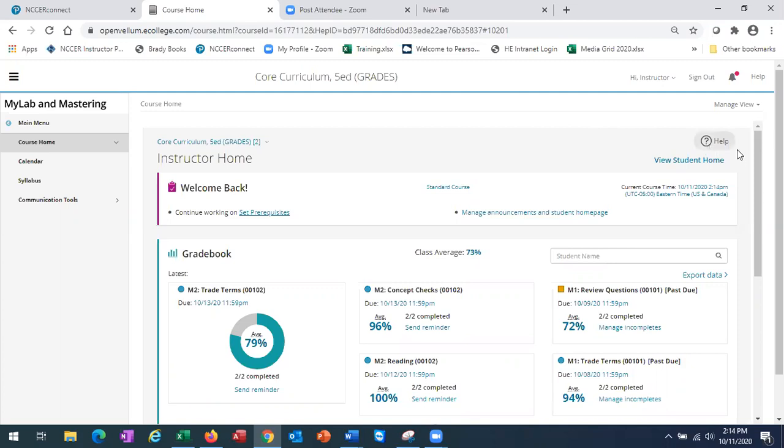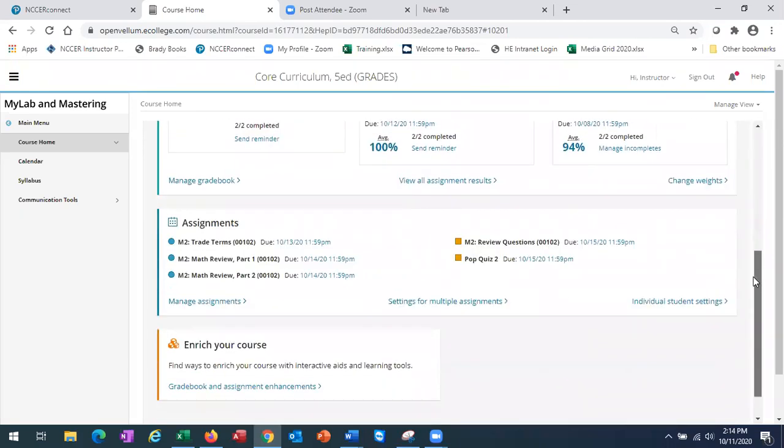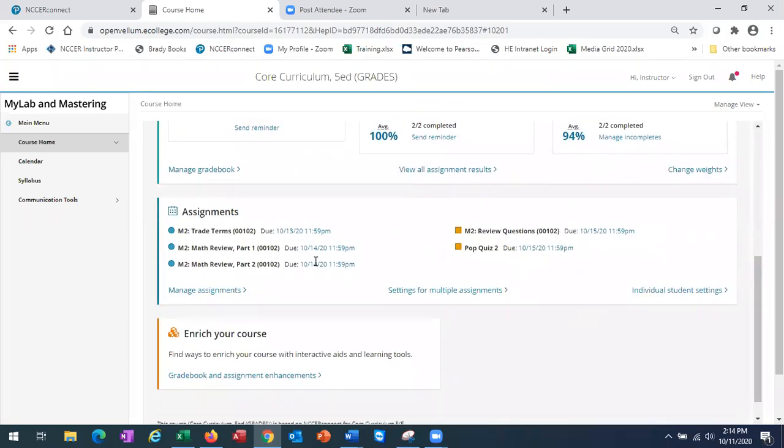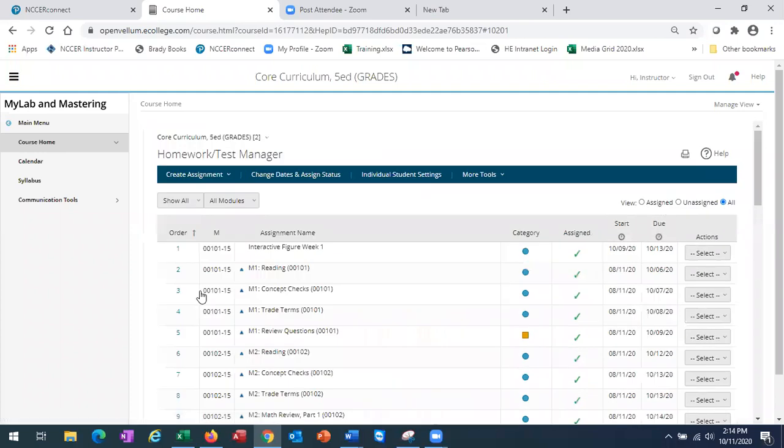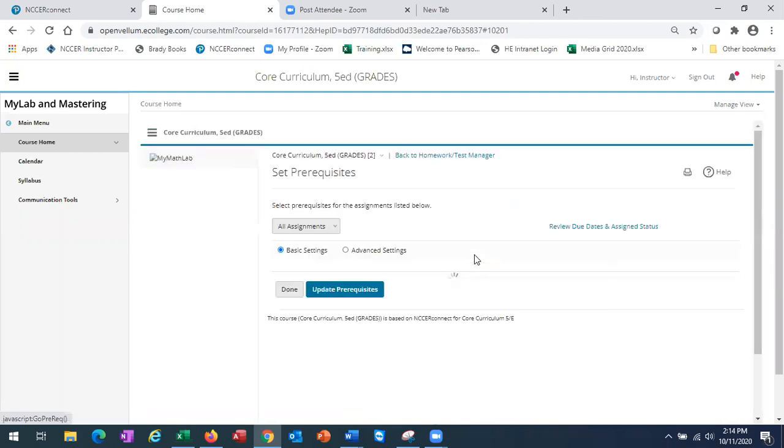To set prerequisites, scroll down to assignments and then manage assignments. From the top blue bar, select more tools and set prerequisites.